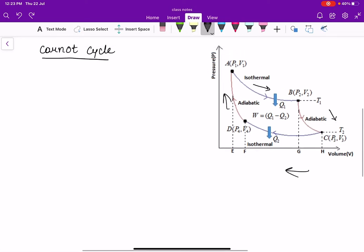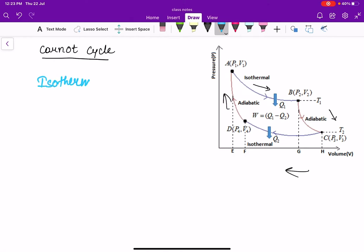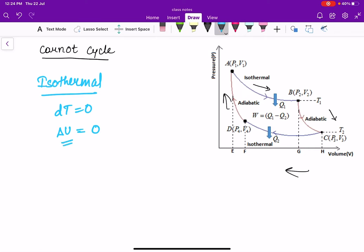Let us calculate the efficiency of Carnot's engine. The first process is isothermal expansion. Since it is isothermal, dT = 0. Since dT is zero, delta U will also be zero, because the internal energy of an ideal gas varies with temperature. Since the temperature remains constant, internal energy will also remain constant.